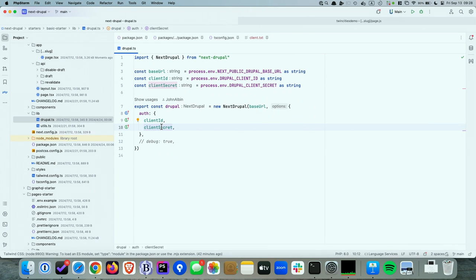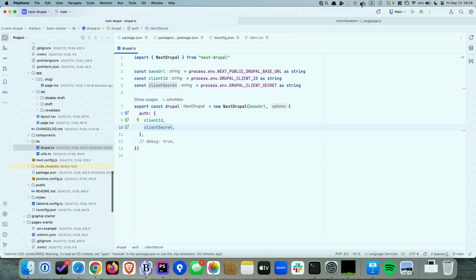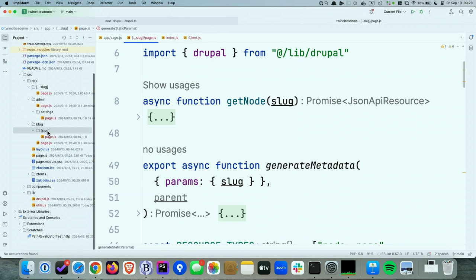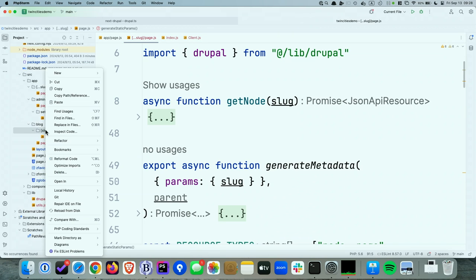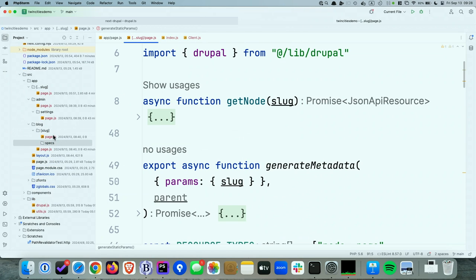Question: can you nest static routes within a dynamic route — for example, products slash product-name slash specifications? Yes, you can. So if instead of 'blog' it says 'products', you could create a new directory called 'specs' and just create a page.js inside there.